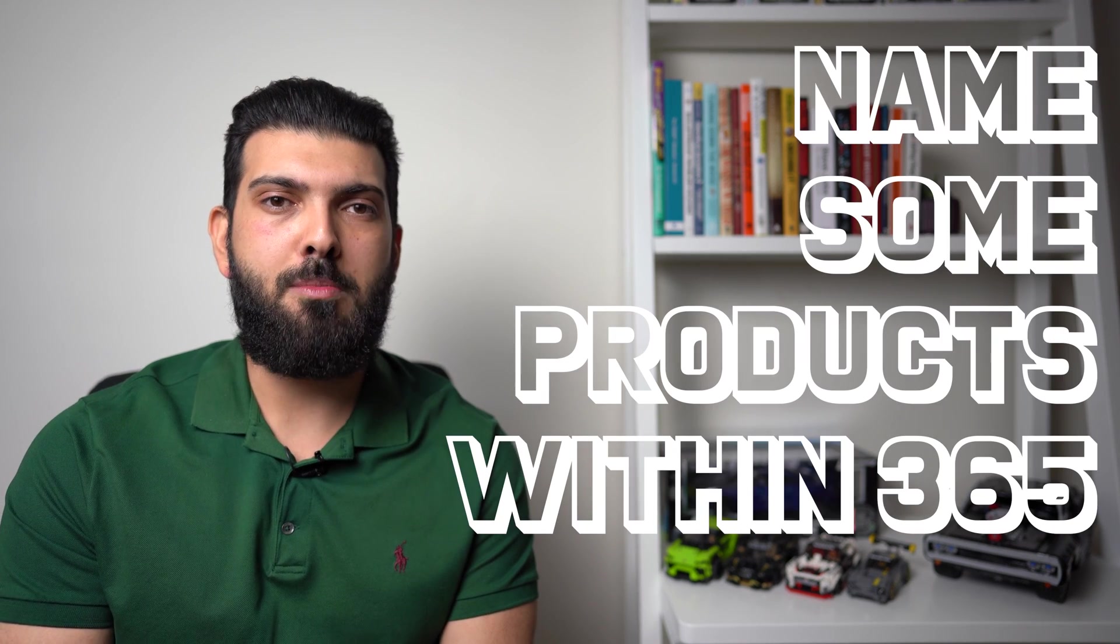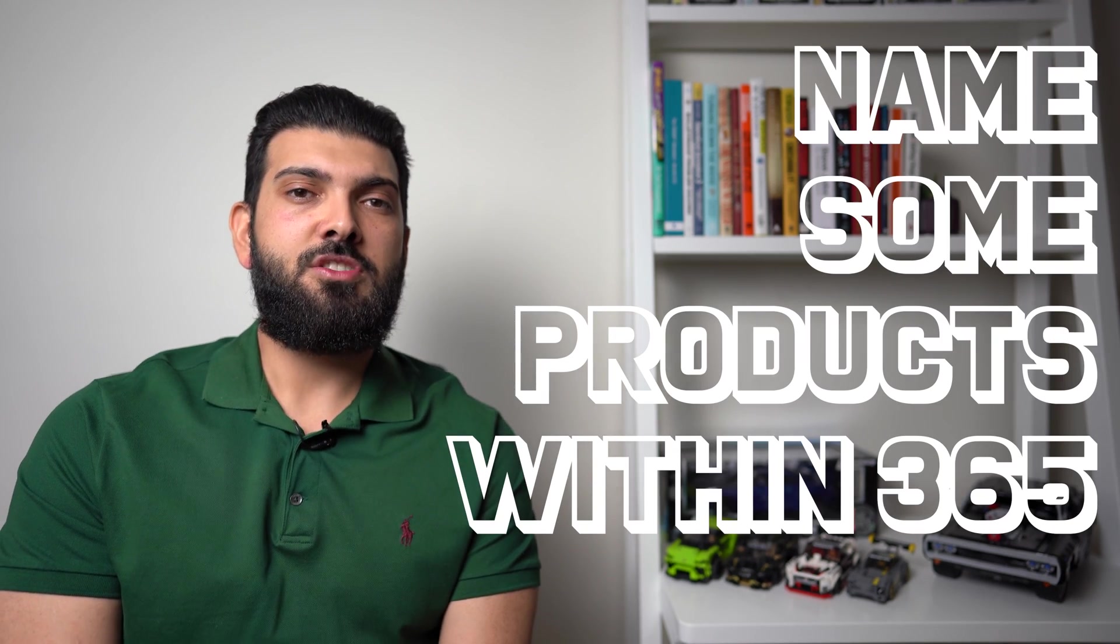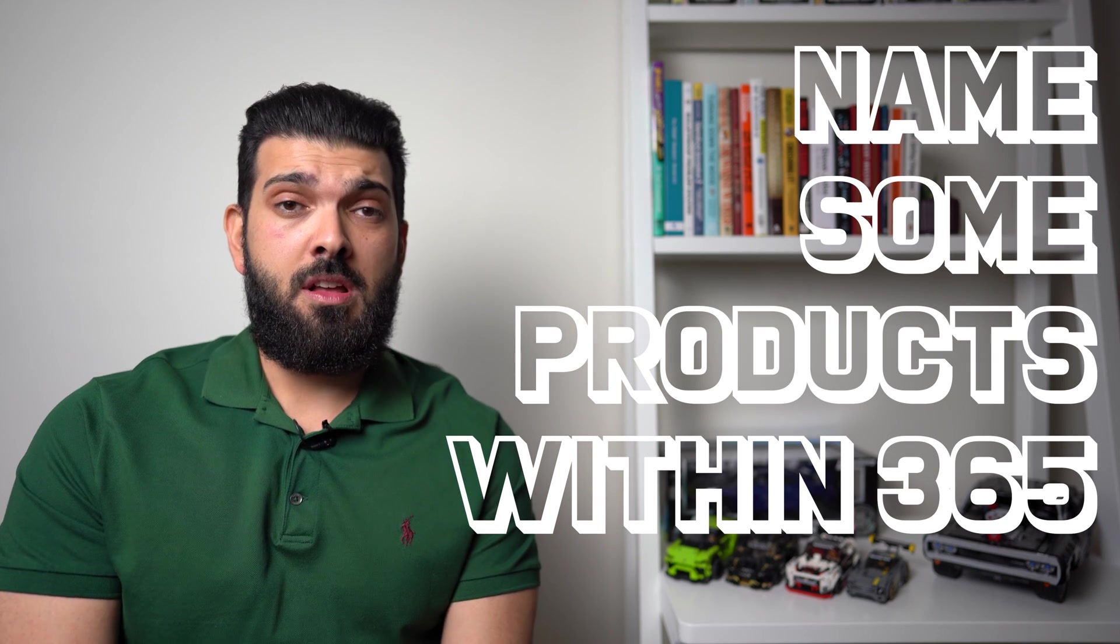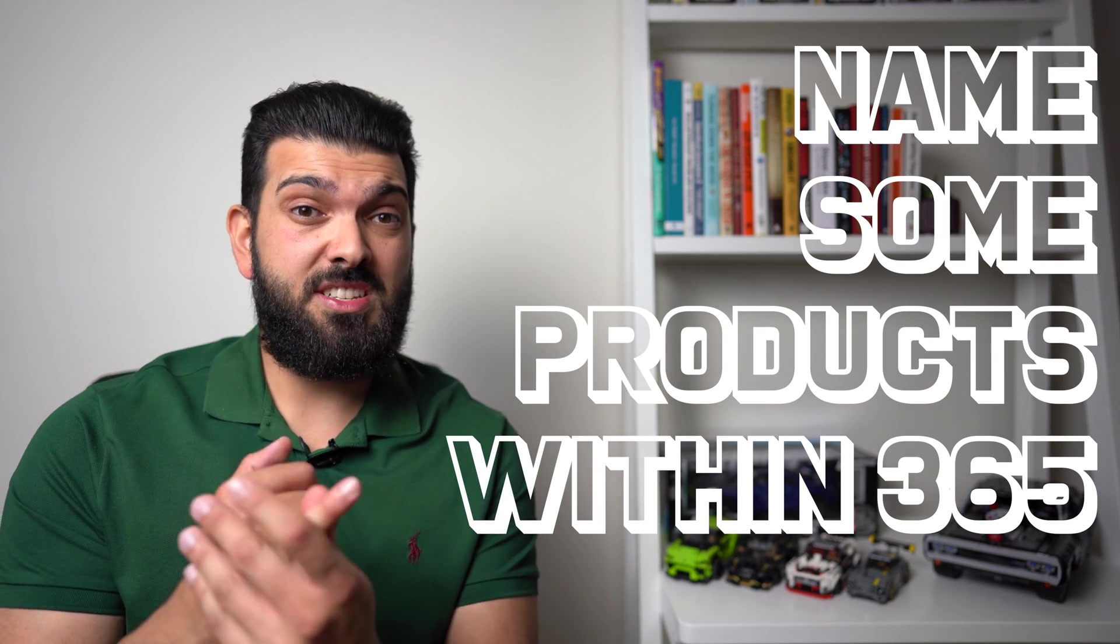Can you name some products within Microsoft 365? So this is a very simple question. What the interviewer is looking for is looking to see if you have true experience in Microsoft 365.